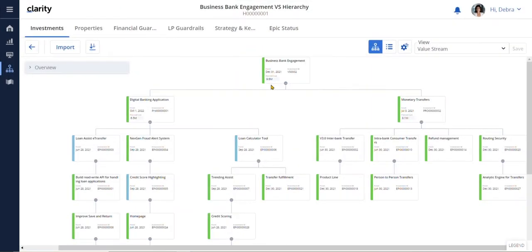The change from funding every single unit of work, such as a project or epic, to funding the higher value stream and then trusting the value stream leadership team to adapt to the market they serve is having a profound impact on companies.